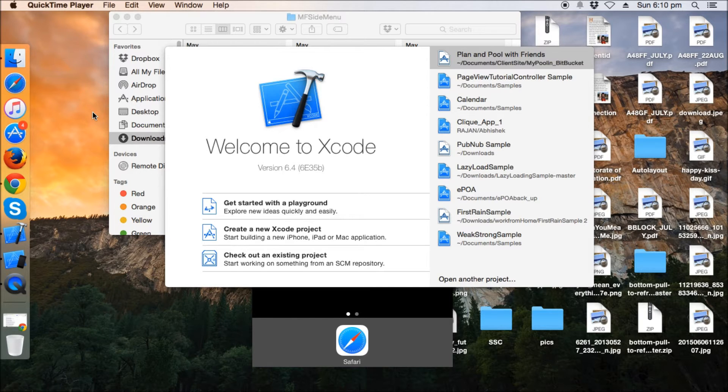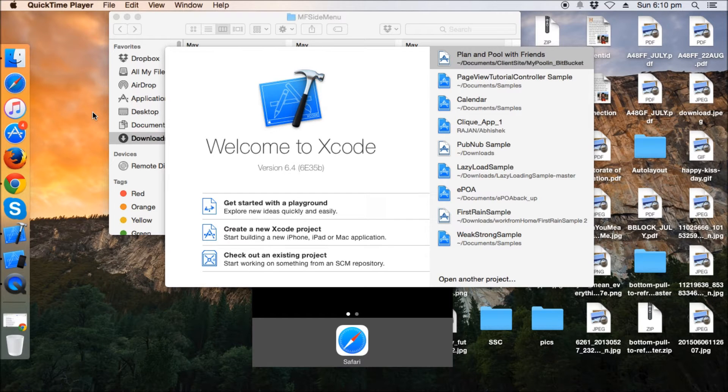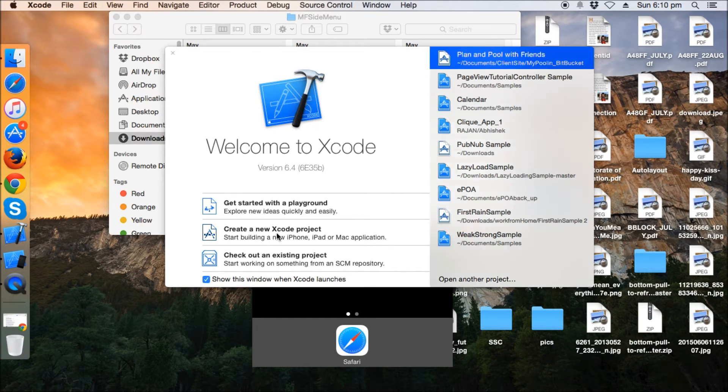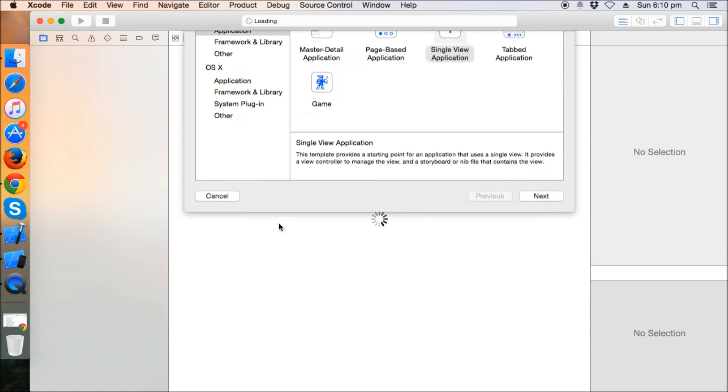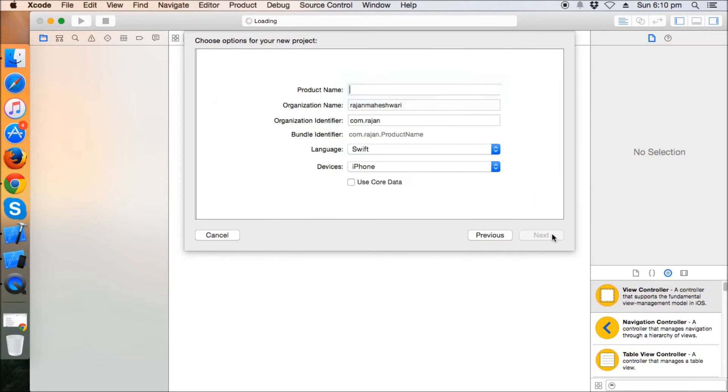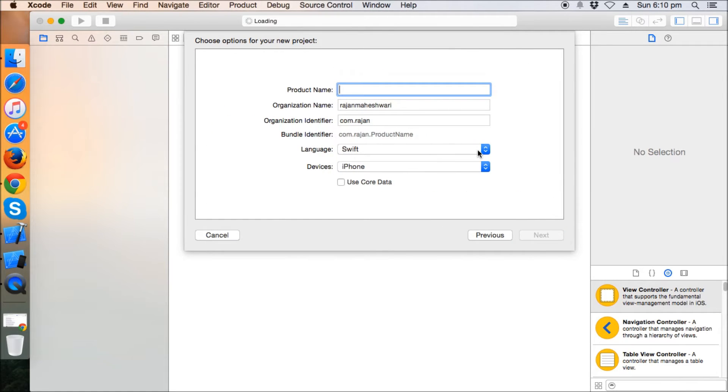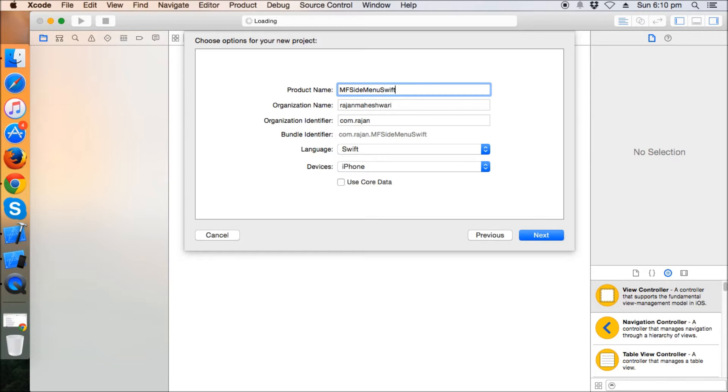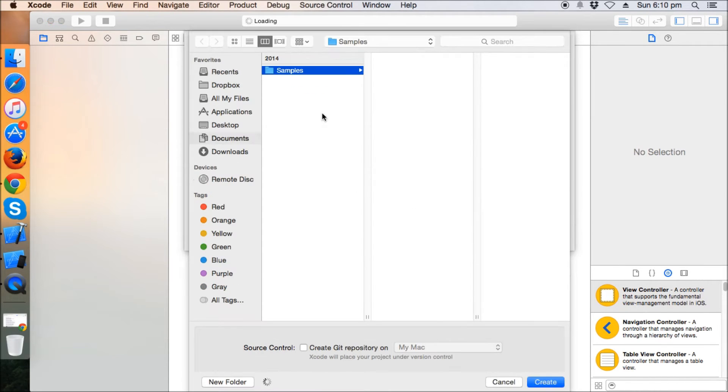So I'm going to use that. First of all, we should create a new Xcode project, click next, and I'm going to name it as MF side menu Swift. Make sure the language is Swift, iPhone.